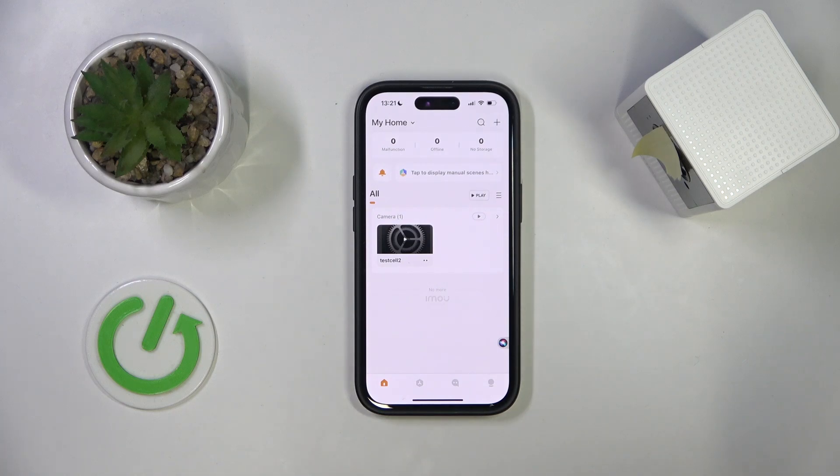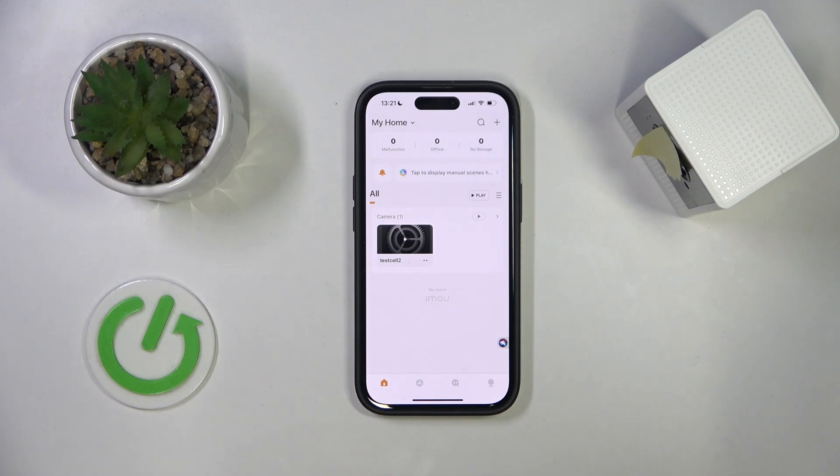Hello everyone, welcome to the Heart of Lisa channel. Today I'm going to show you how to enable notifications on your iMo Cell 2 security camera.